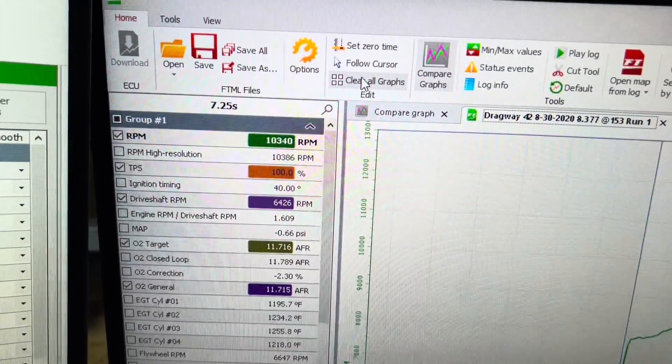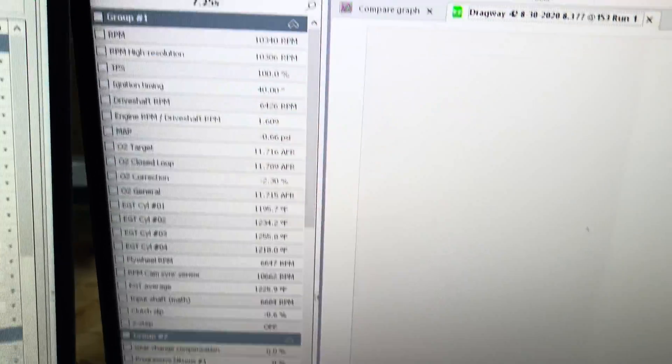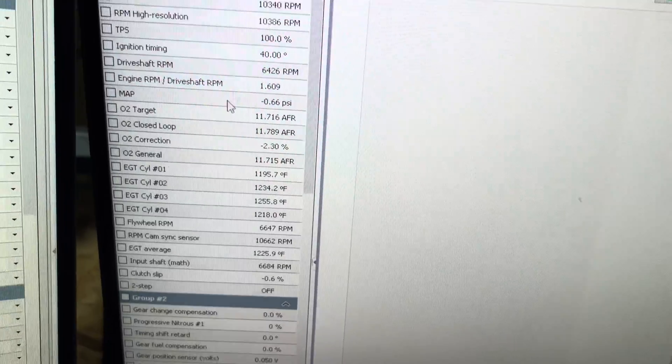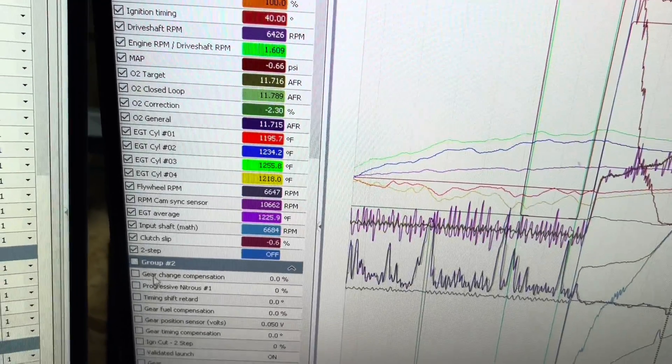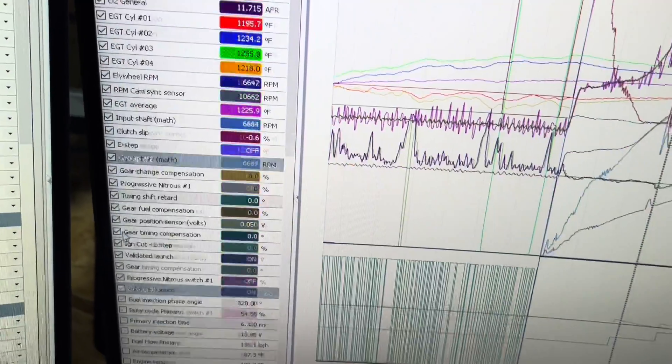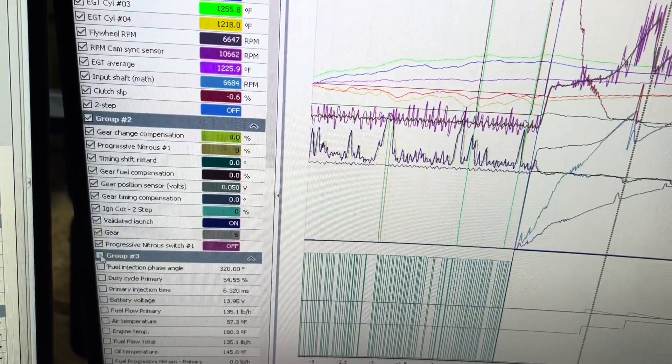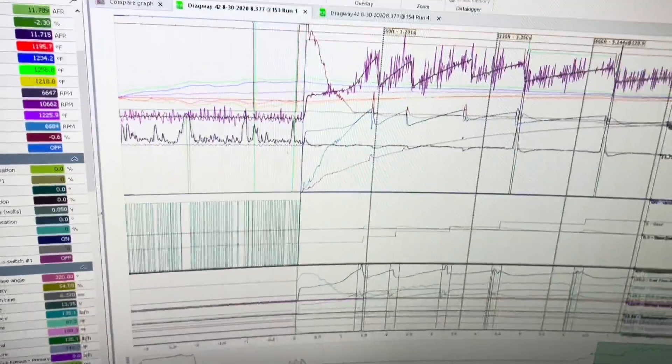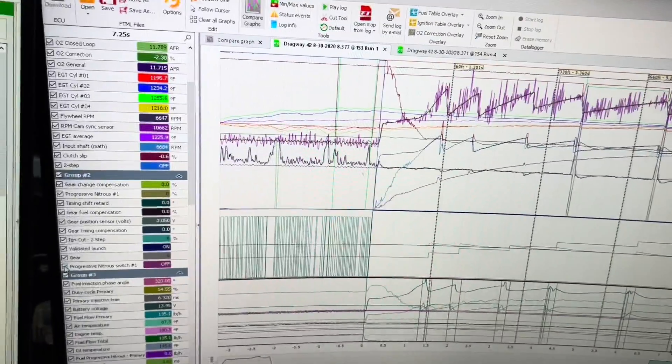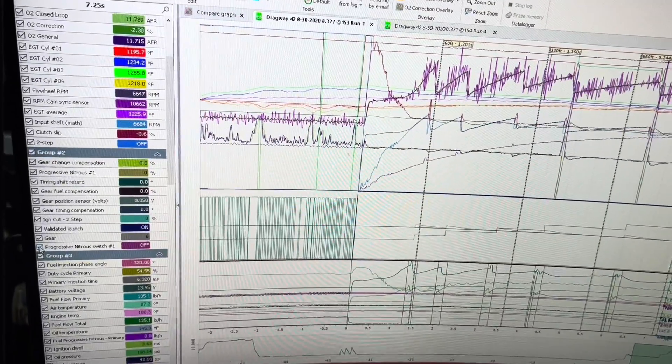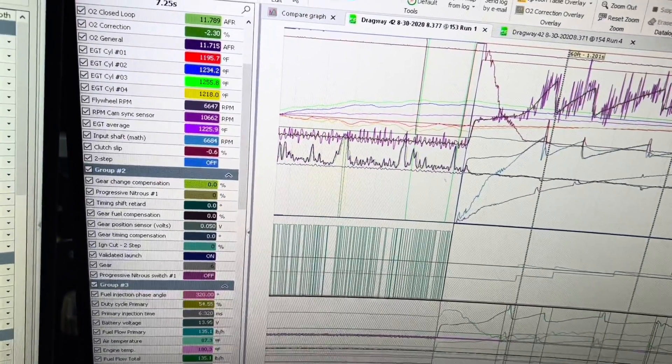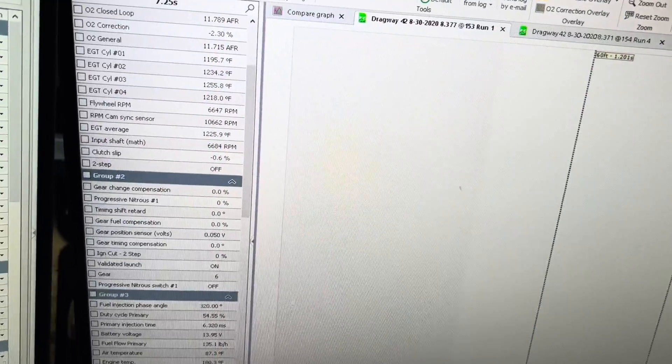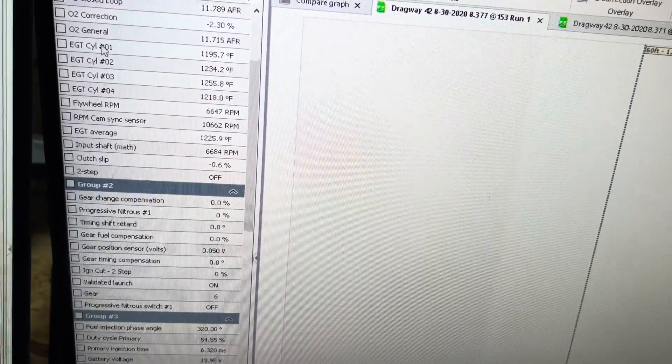You can clear all graphs. So it clears everything. Say you have a bunch of things open and you just want to clear everything out and start over fresh, you can clear them.